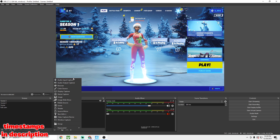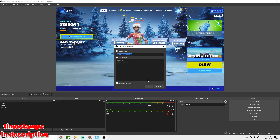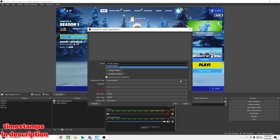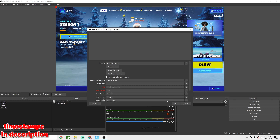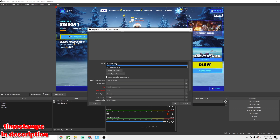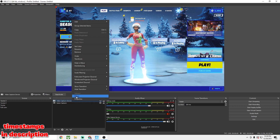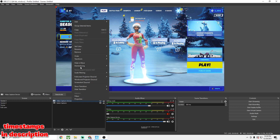If you want to add a face cam, do Video Capture Device and select your capture card — mine is the H2 output. It's pretty simple; you don't need to change any of the settings really, just do that and that's about it.